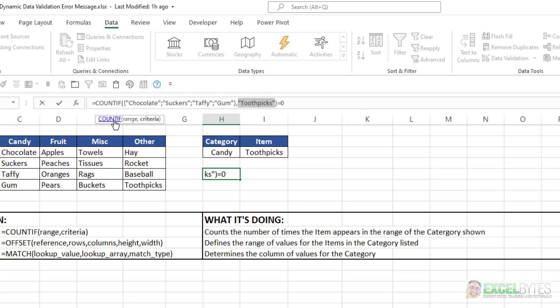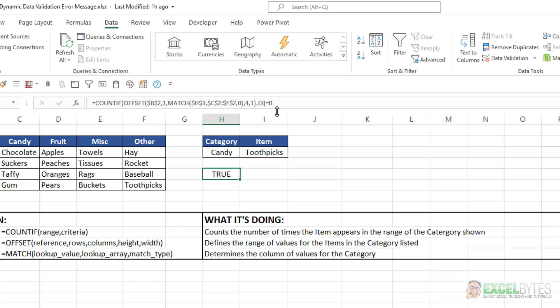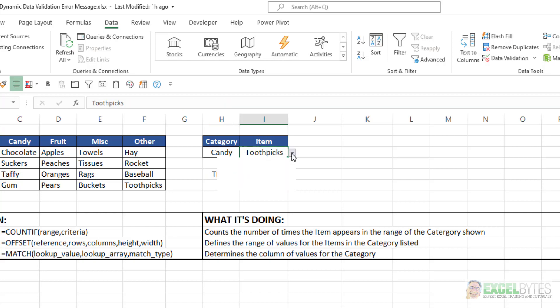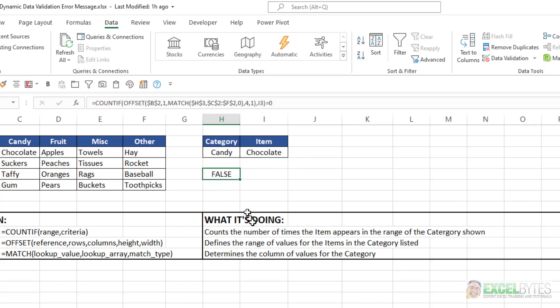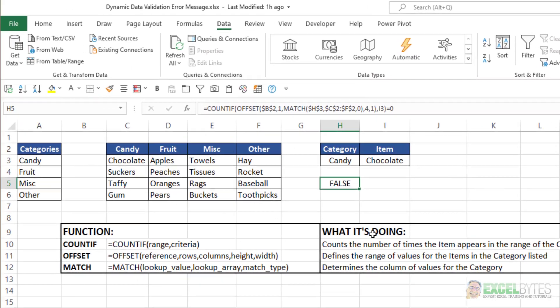So I basically am saying, does the criteria toothpicks appear in my range, and then does that equal zero? In this case, it does equal zero, so I have a true. If instead, I chose chocolate, notice I get a false.